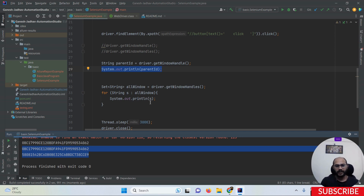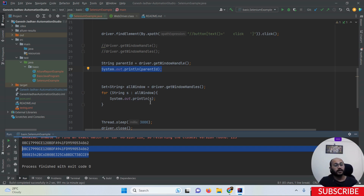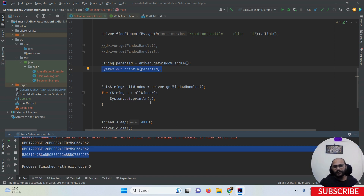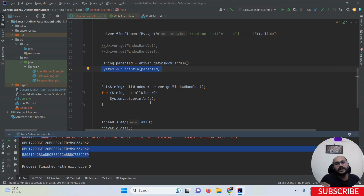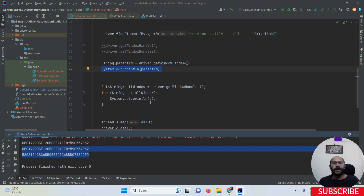The second difference is: getWindowHandle has a return type of String, while getWindowHandles has a return type of Set of String. You might ask: why Set of String and not List of String? Because whenever you want to jump from one window to another, a Set never stores duplicate data. If the return type were List of String, a List can store duplicate data, and then how would you know which window to switch to? That is why Set of String is the return type of getWindowHandles.